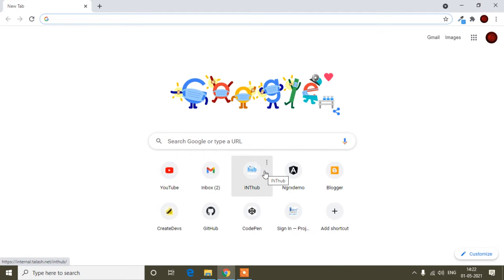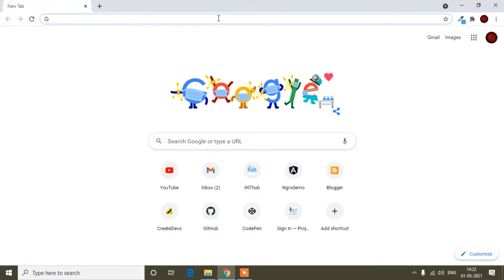Hello guys, welcome to my video. In this video I will show you how you can upload images in your Instagram from your computer or laptop. Mostly we upload images from an Android phone or iPhone, but if we go to upload images in Instagram from a desktop or laptop, there are no options. I will show you a simple trick so you can upload images in Instagram from your laptop.